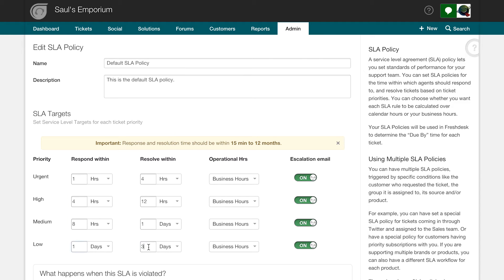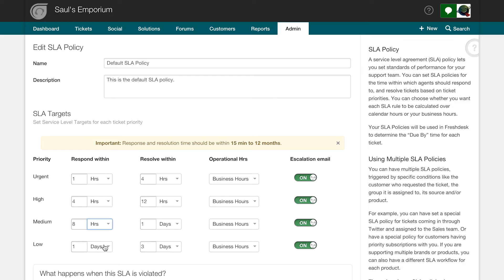Defining your due by times based on priorities will ensure that your team can work on important tickets first before taking care of the smaller issues. Both of these values will determine the efficiency of your helpdesk and will directly affect customer satisfaction.